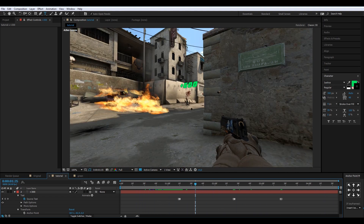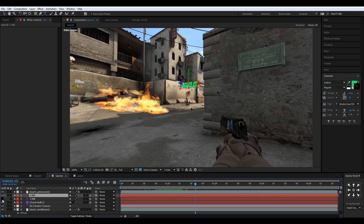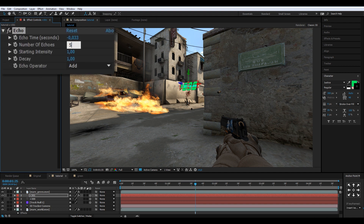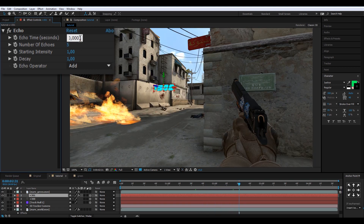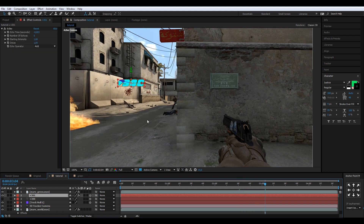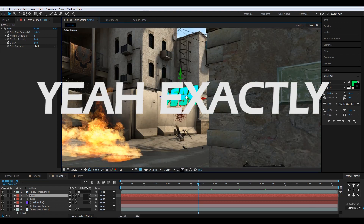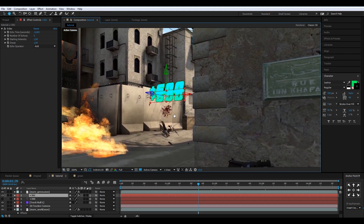Now duplicate this layer for the background glow effect and disable the original. Add the Echo effect, set the number of echoes to five, and change the echo time to something like 0.003. This copies the layer and makes it look wiggly — like it has an echo trail.